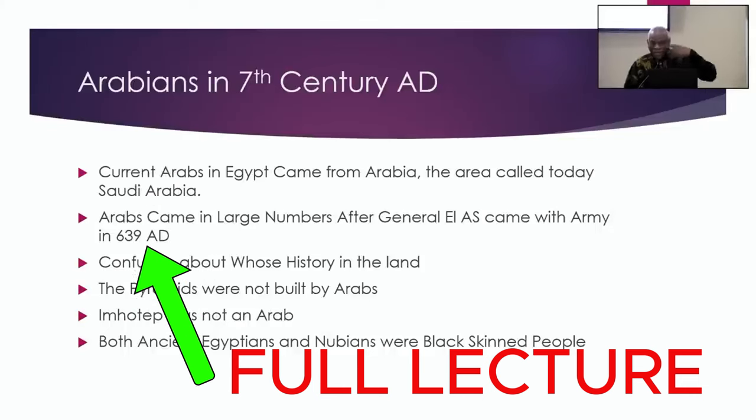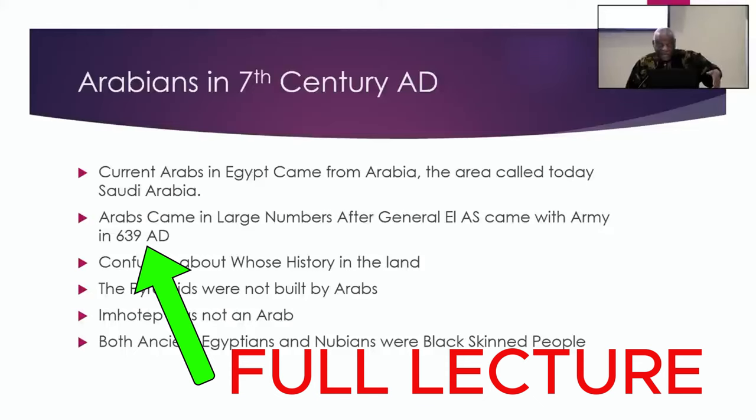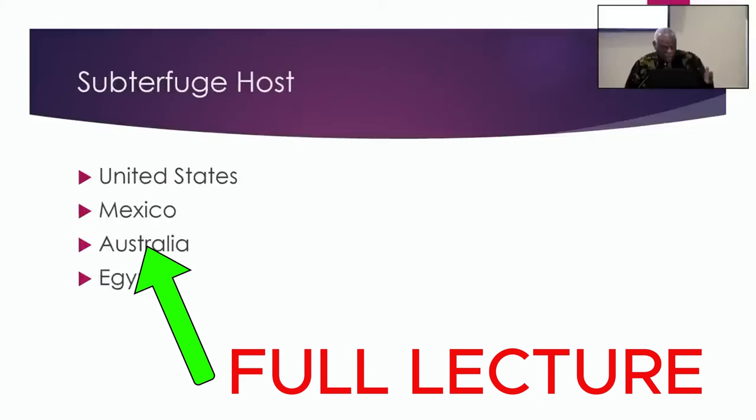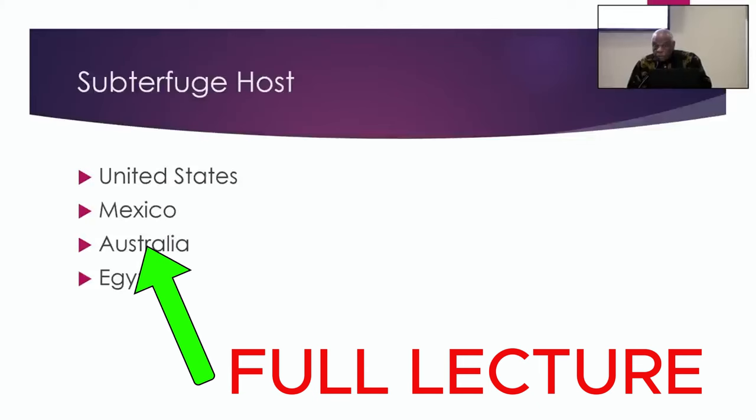The integration of the Arab population into Egypt was what I call a subterfuge host. This is a new term for you.